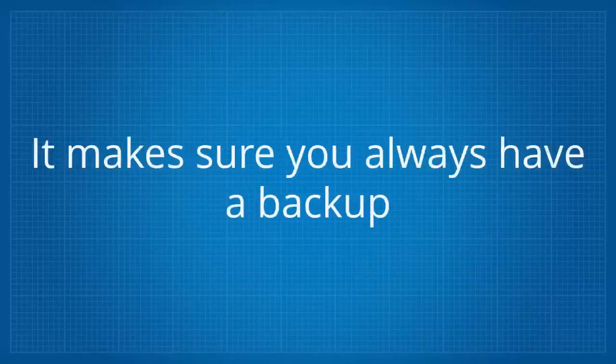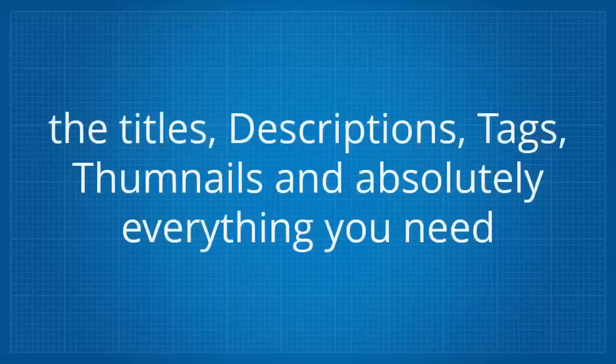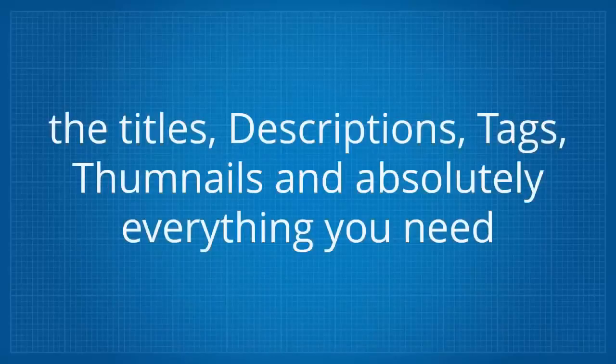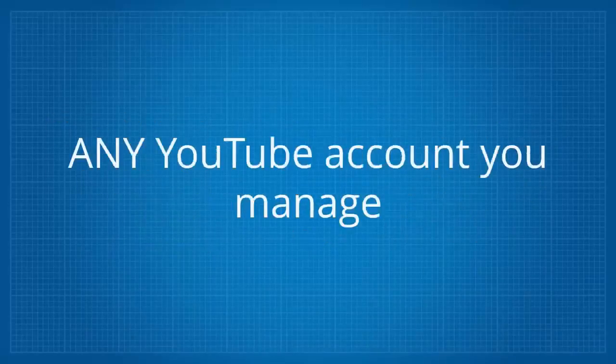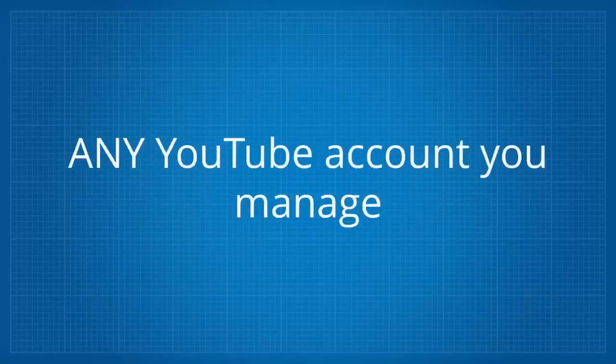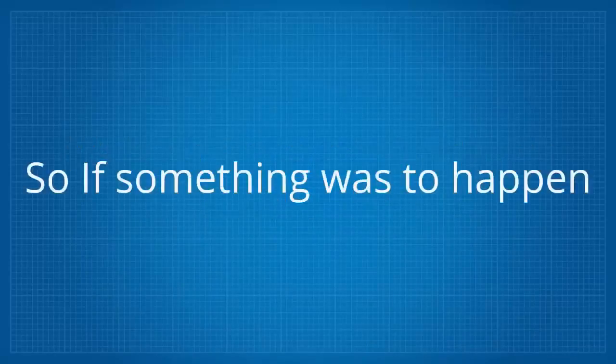It makes sure you always have a backup of all your videos, the titles, descriptions, tags, thumbnails, and absolutely everything you need. And then it allows you to restore them onto any YouTube account you manage in exactly the same format, like for like.